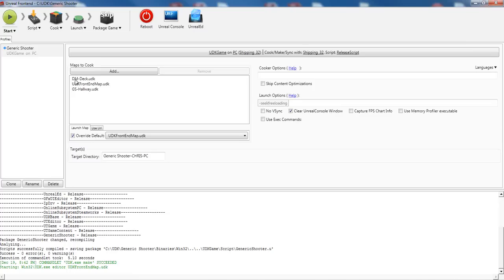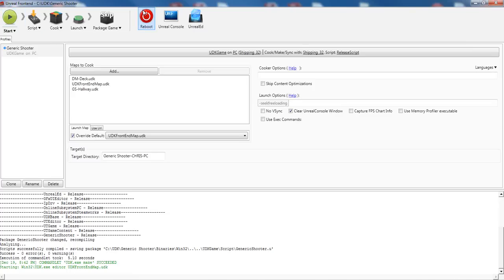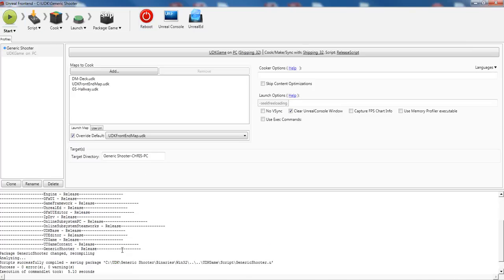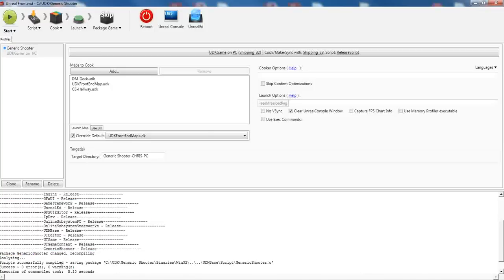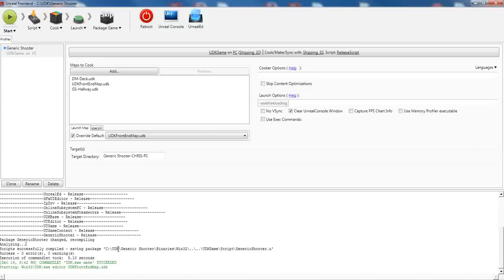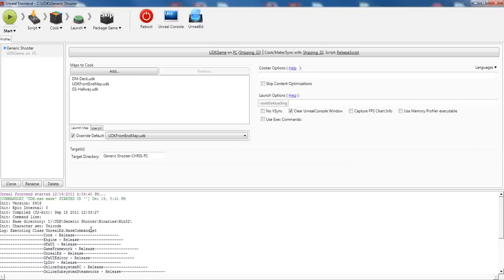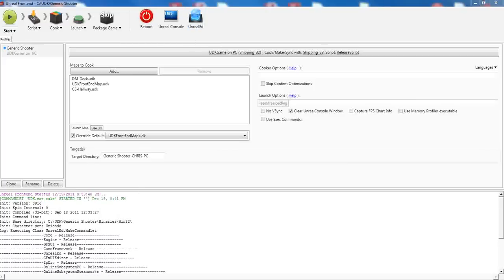And you'll have to recompile, of course, using Unreal Frontend. And when you do, you'll get the same message here. You'll get recompile and that everything was successful. And once you do that, go ahead and open up your Unreal Editor and load up our level.